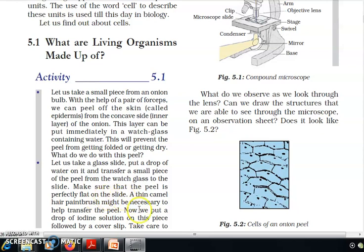Make sure that the peel is perfectly flat on the slide. A thin camel hair paintbrush might be necessary to help transfer the peel. Now we put a drop of iodine solution on this piece, followed by a cover slip.